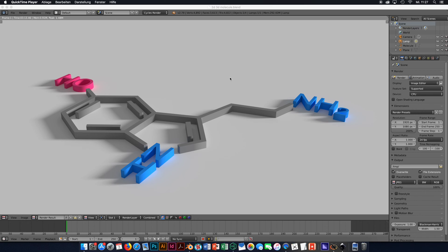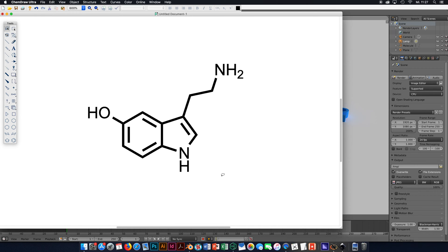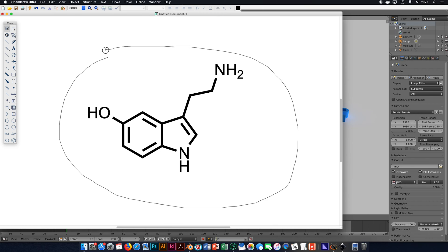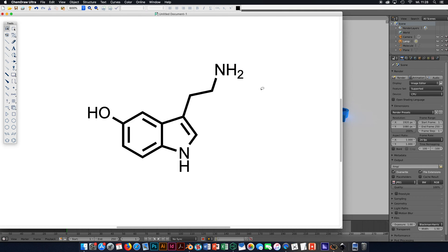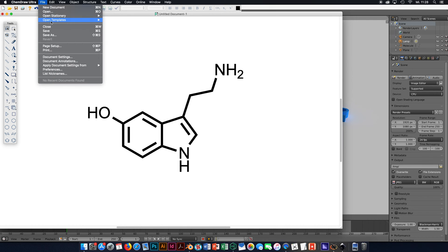Without further ado, let's start. I'm going to pull up ChemDraw right away, and what you see here is basically just the structure how I would like to have it in the final version. Make sure that you have already set the width of the bond to your liking, and also the font type and font size of the letters. If everything is fine and you like the way you designed the structure, you can go ahead and save it.